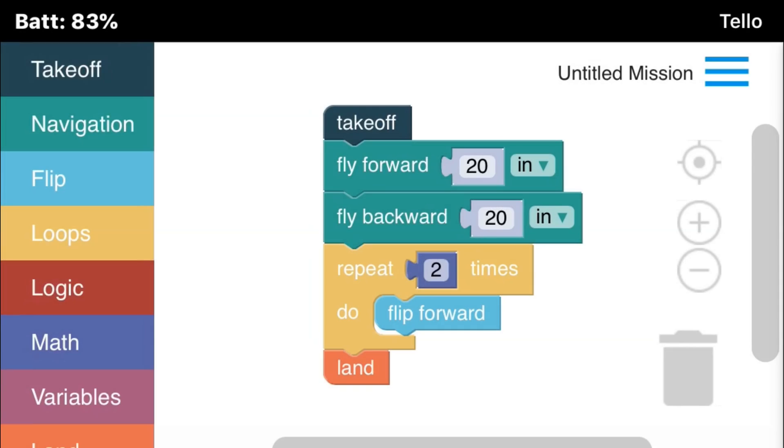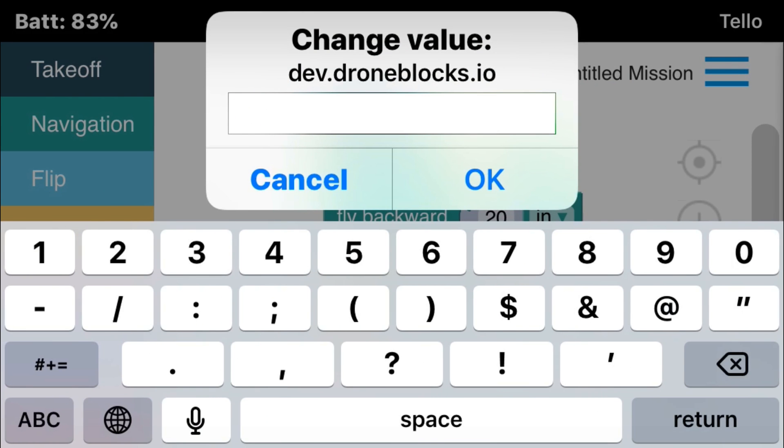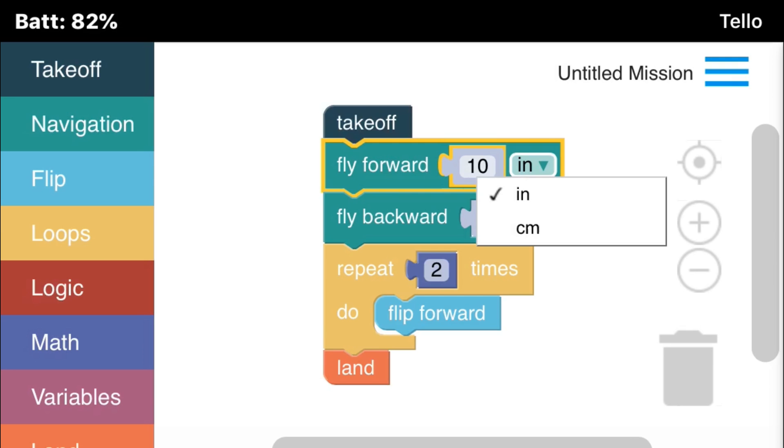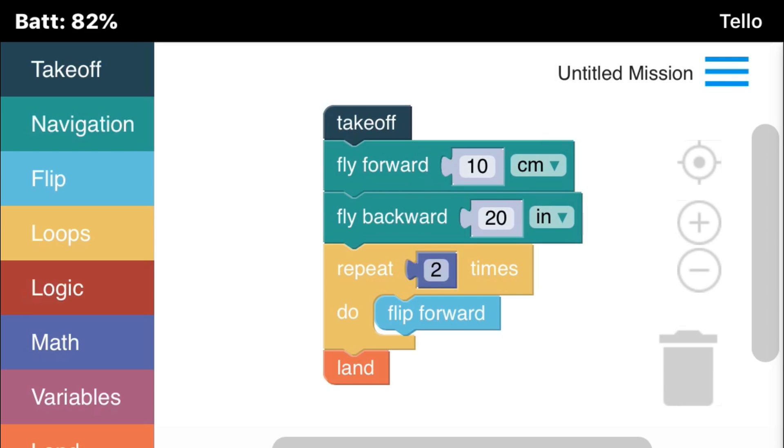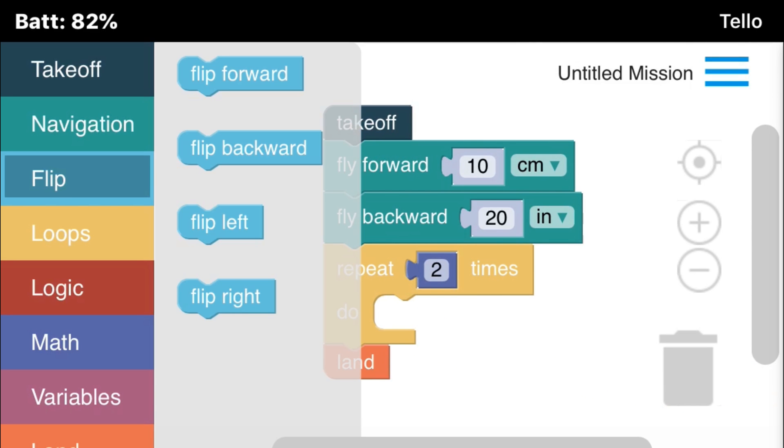Now let's take a closer look at the commands. Here you could adjust the value. So in this case from 20 to 10 to fly forwards. You could change the units from inches to centimeters. If you touch and drag a block, you could delete it by just bringing it over to the trash can.